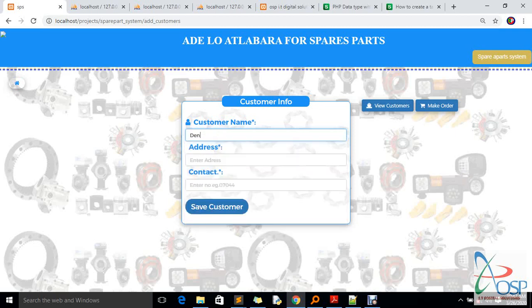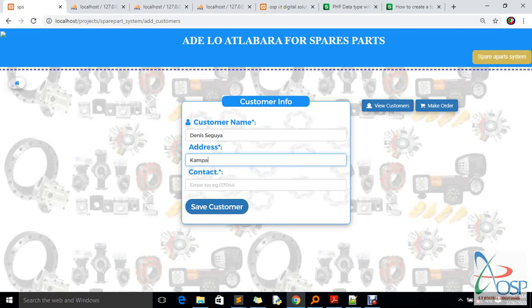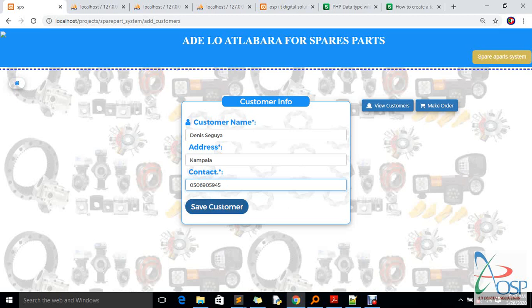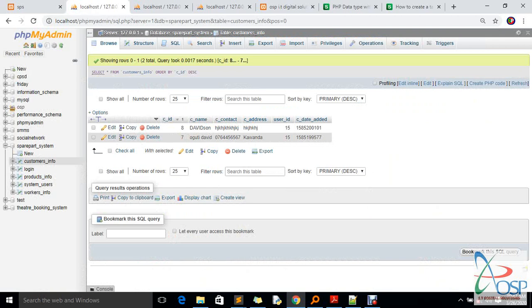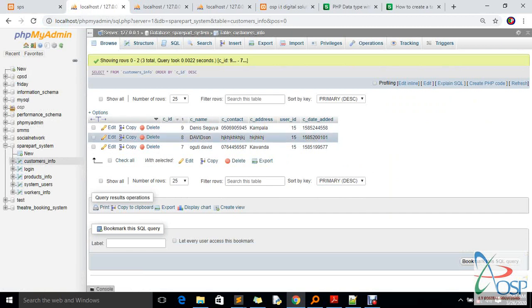I'm adding a customer called Dennis Seguya. I put the address as Kampala and add a contact number. When I click 'Save Customer', the system processes and saves the customer. If you come back to the customers section, you can see Dennis Seguya added — with the phone number, address, ID, and which user added that customer into the system.